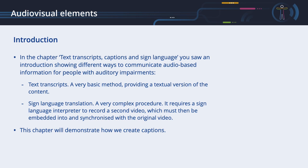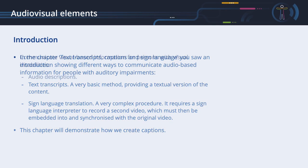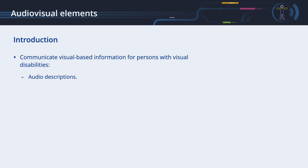In contrast to this, the creation of a sign language translation is a very complex procedure, requiring a sign language interpreter to record a second video, which must then be embedded into and synchronized with the original video. We will not go into this complex procedure here. In the first part of this chapter, we will demonstrate how to create captions. In the same way that text transcripts, captions and sign language translate audio information into a visual form for people with auditory impairments, audio descriptions translate visual information into an audible form for persons with visual disabilities. We will talk about this in the second part of the chapter.